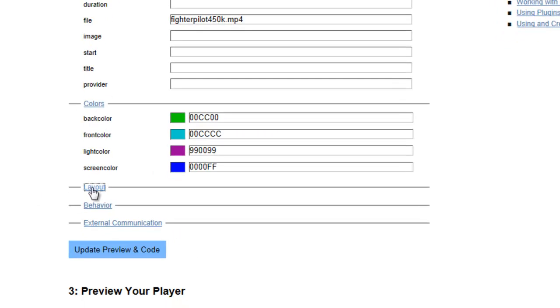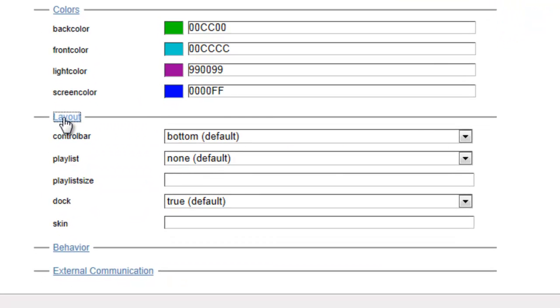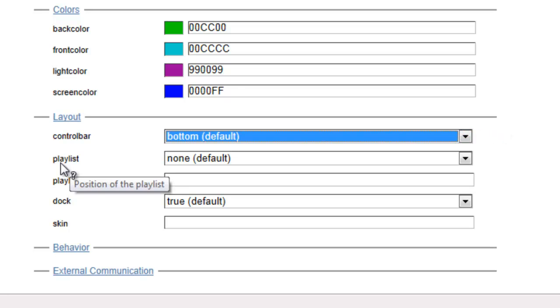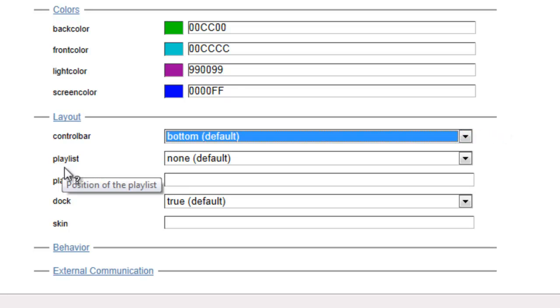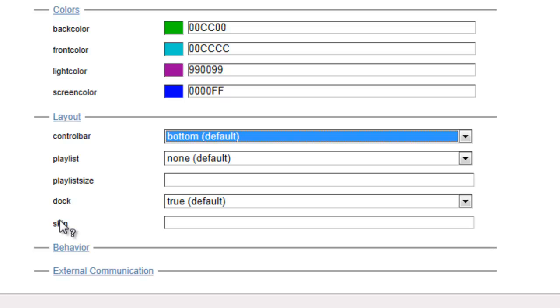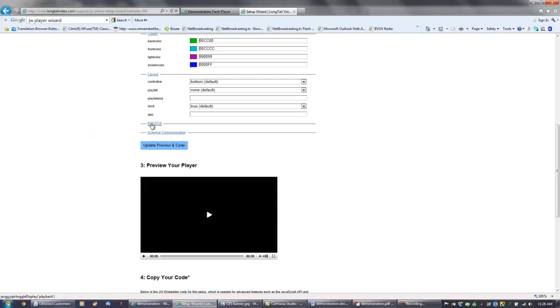The layout field allows you to control how the player controls are displayed. The control bar can be placed above, below, or over the video screen by selecting these options. The next three fields - playlist, playlist size, and dock - have to do with playlists displayed adjacent to the player, and we're going to cover those in a later tutorial. The skin feature allows you to have an XML file that defines a new skin for the player, and those are available on the JW website.